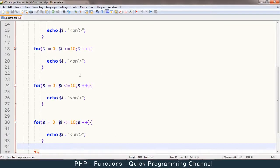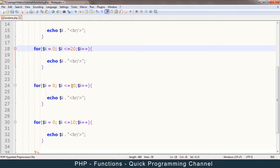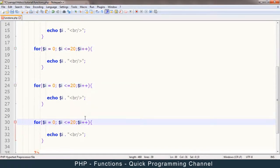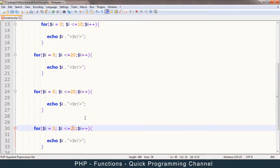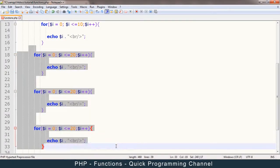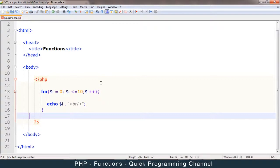But let's say I have repeated this 100 times throughout the page. And I realized that this loop should actually go up to 20, for example. So I'd have to go through all these and change this to 20, which could be time consuming and so on. So instead of doing this, you could save time by creating a function instead.